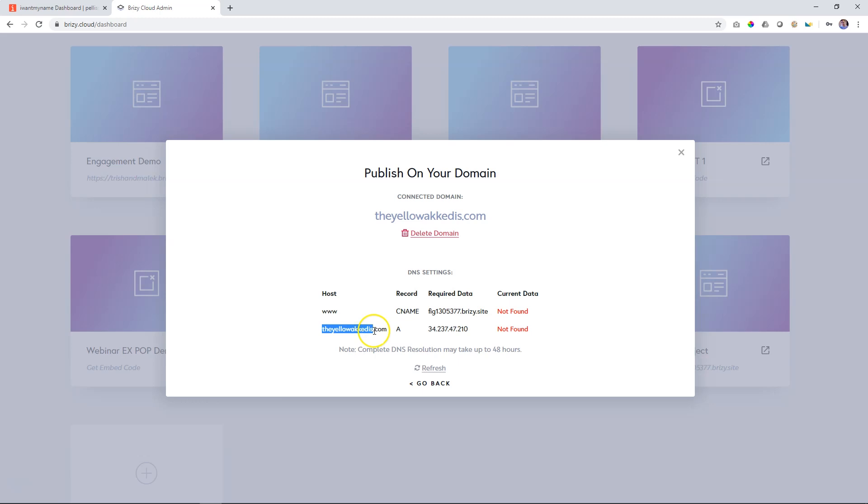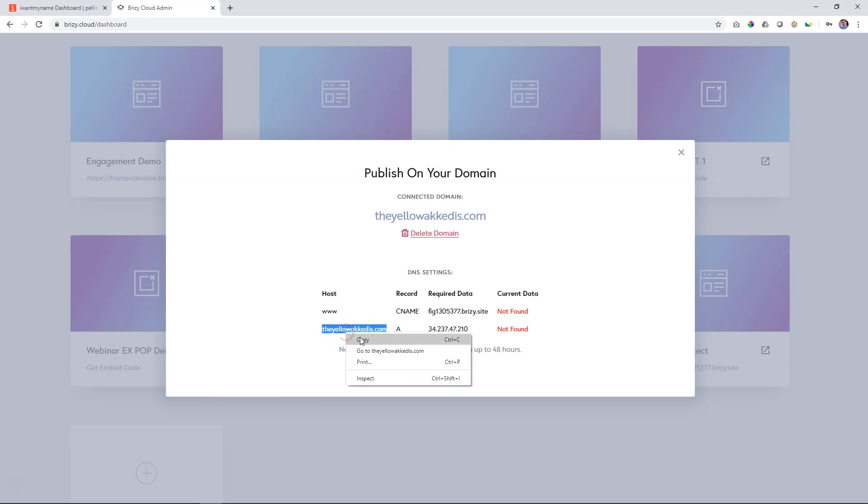Now, this is kind of like your main domain. And you are given two things here. You're given the URL extension, the yellow akadis.com, and you're given the required data, which is that string of numbers that you see over there. Let's start with the host, the URL. Copy that, go into the settings over here and paste it on the host name.